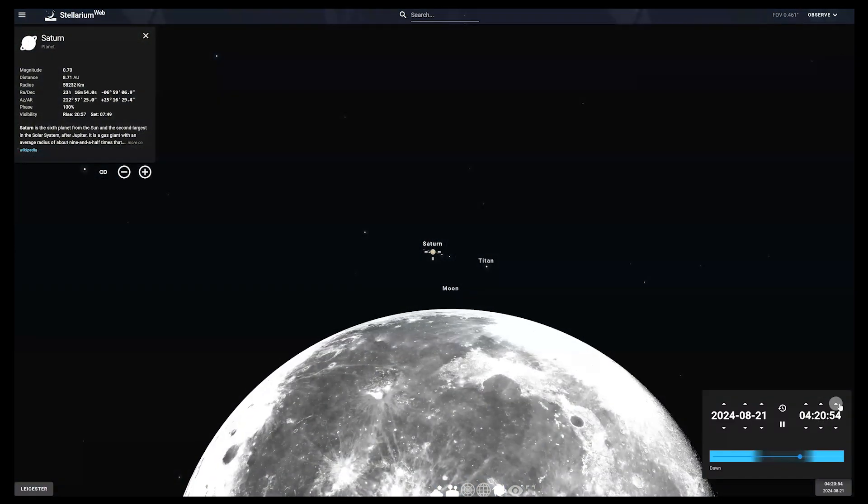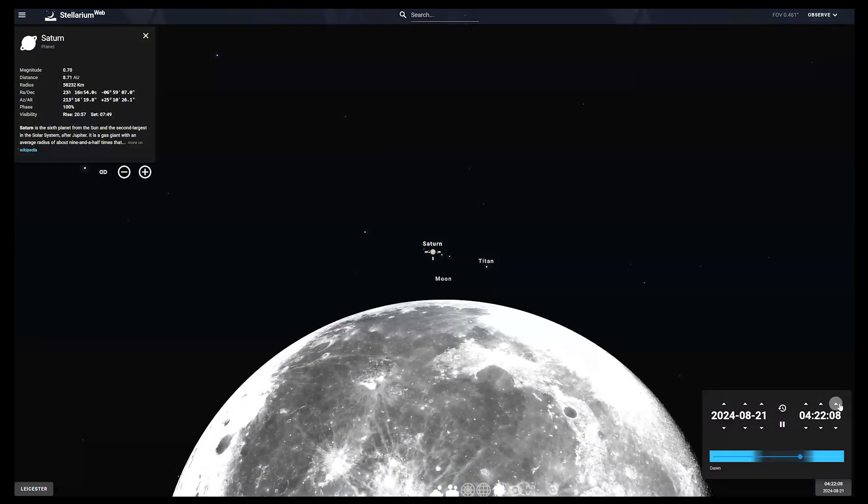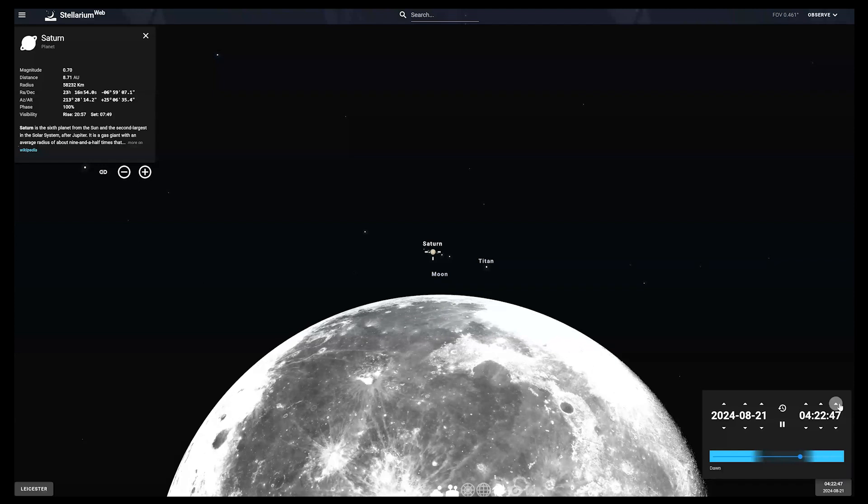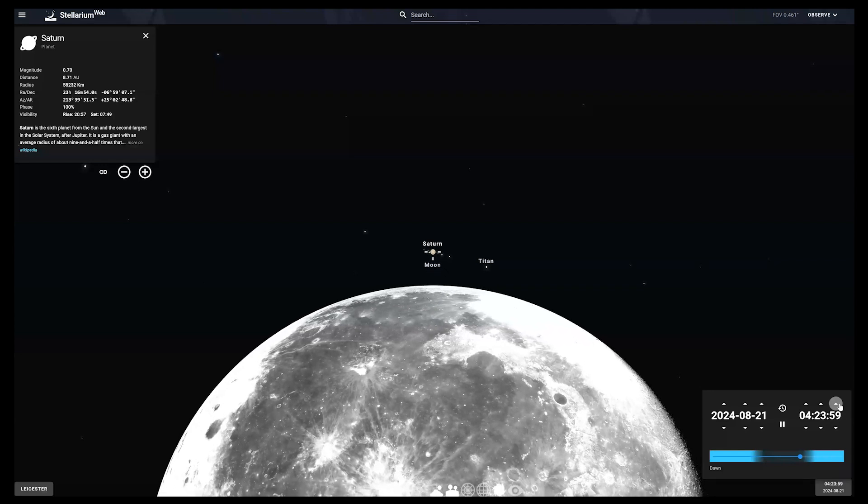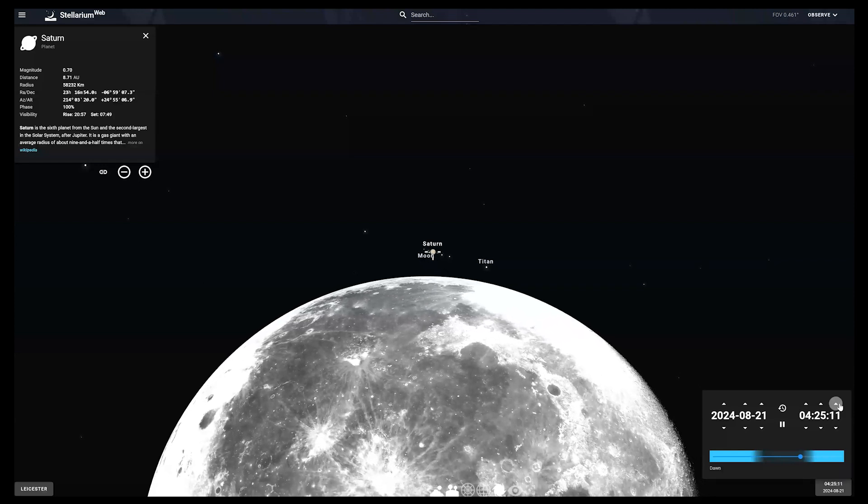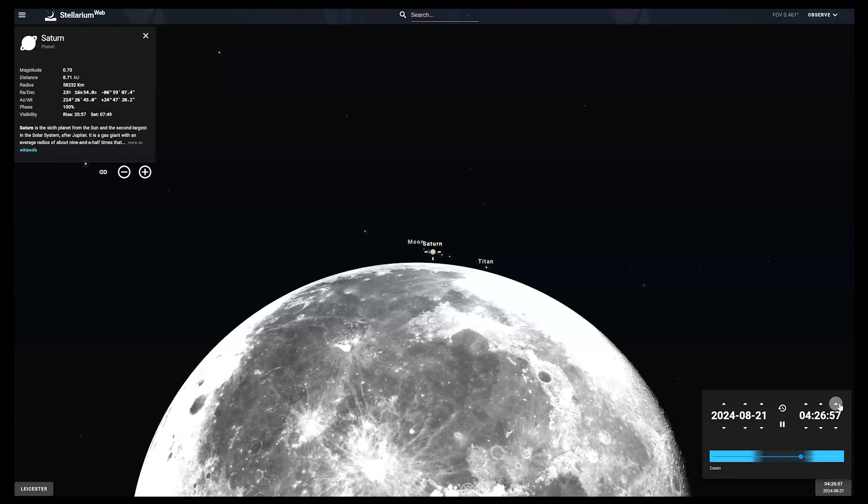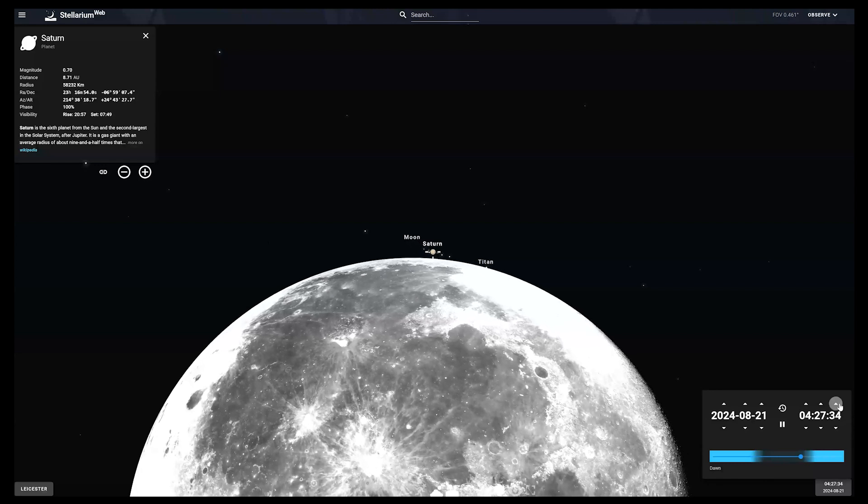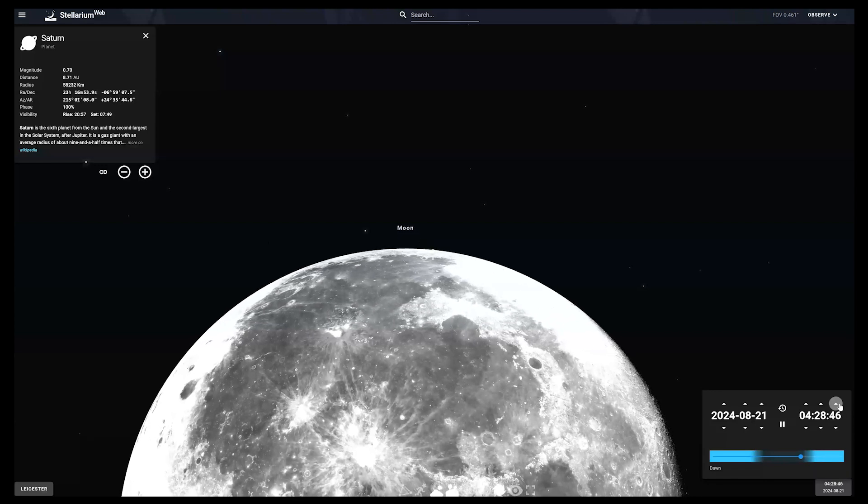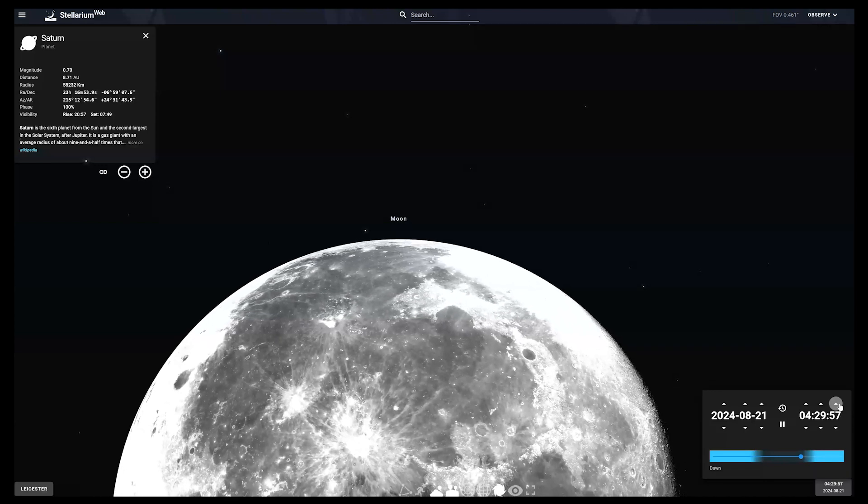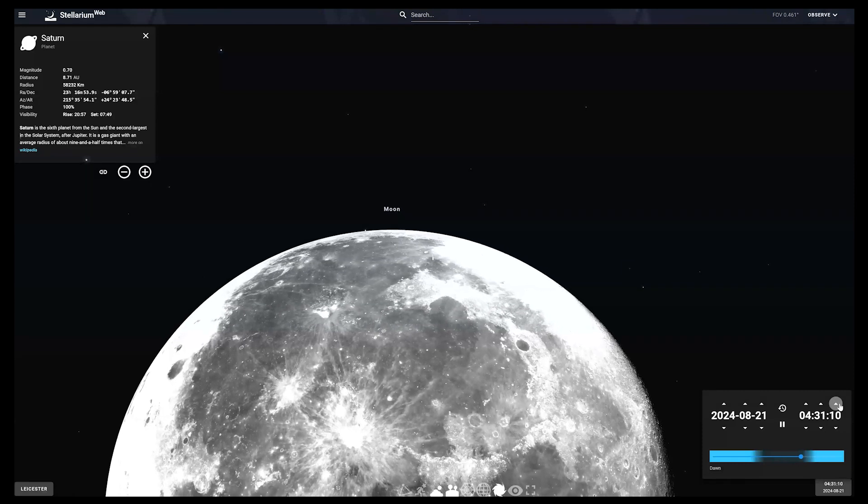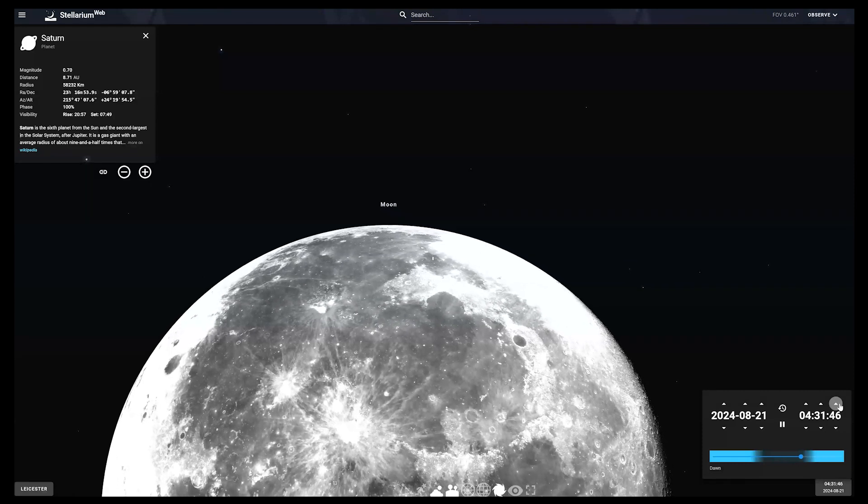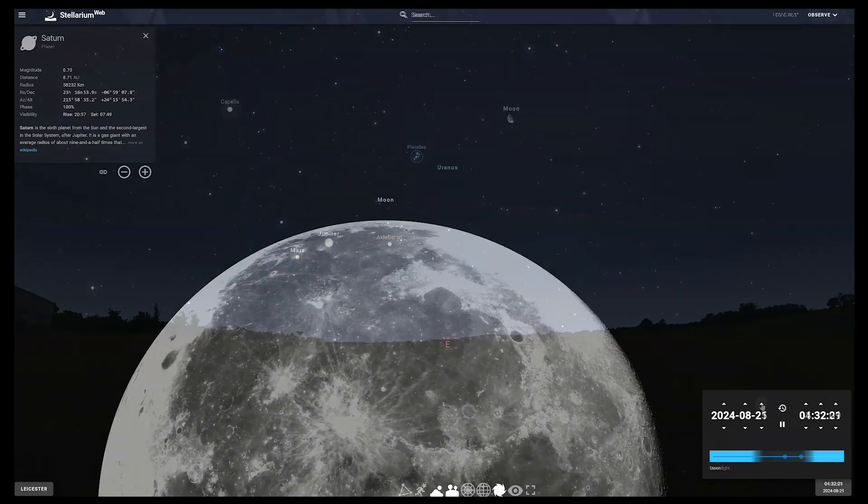It's worth going out 20 to 30 minutes before the expected disappearance, so you can watch them move together and you don't miss anything. Saturn's bright enough that you should be able to view the occultation with the naked eye, but binoculars or a small telescope will be better. The sky will be brighter when Saturn reappears around 45 minutes later, but it should still be observable.